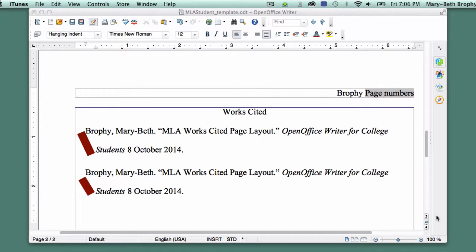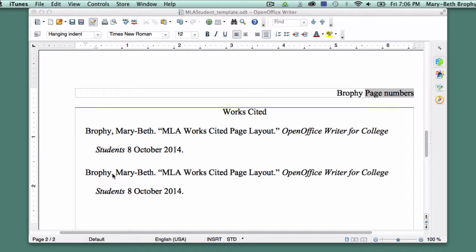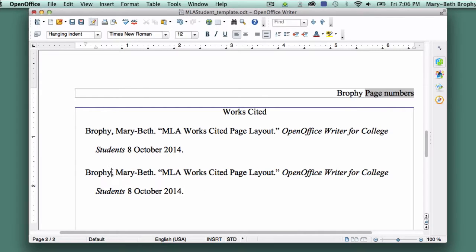This is called the Hanging Indent. The purpose of the Hanging Indent is to make it easy for the reader to skim down your list of entries and find the one he or she is looking for.